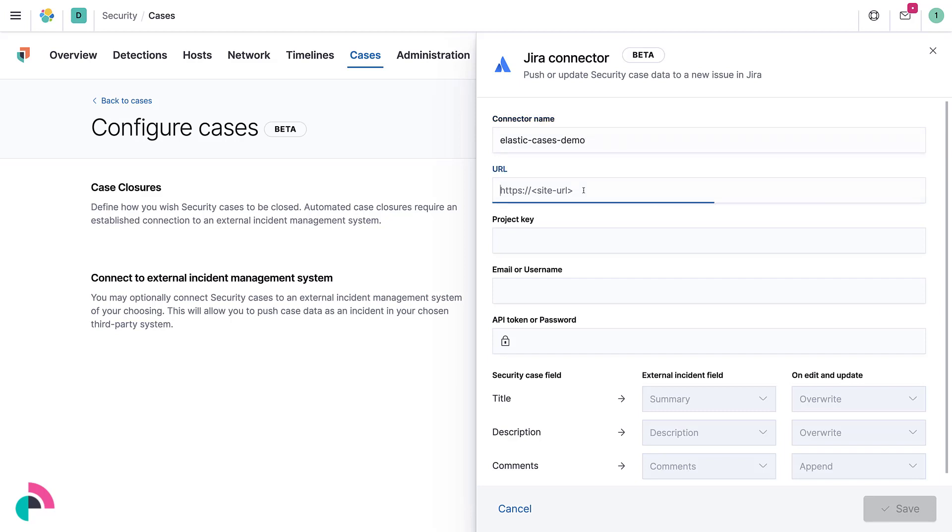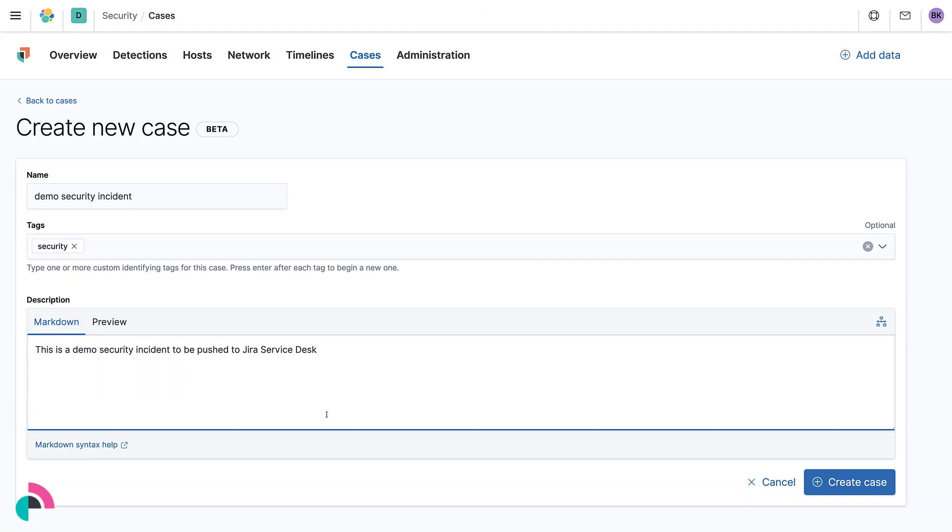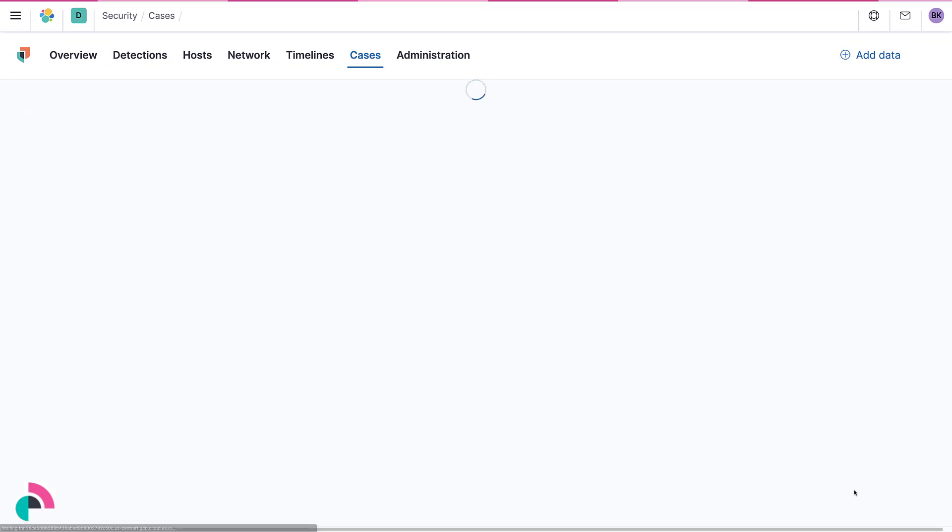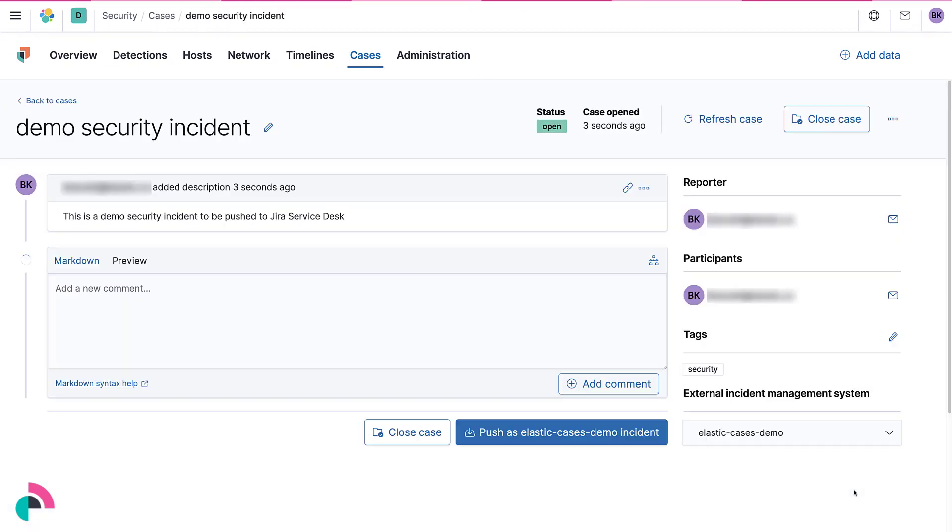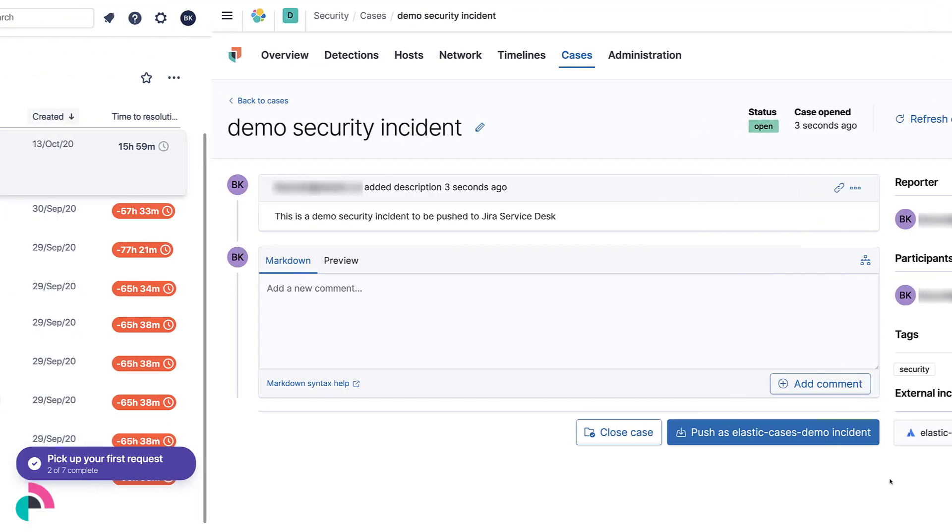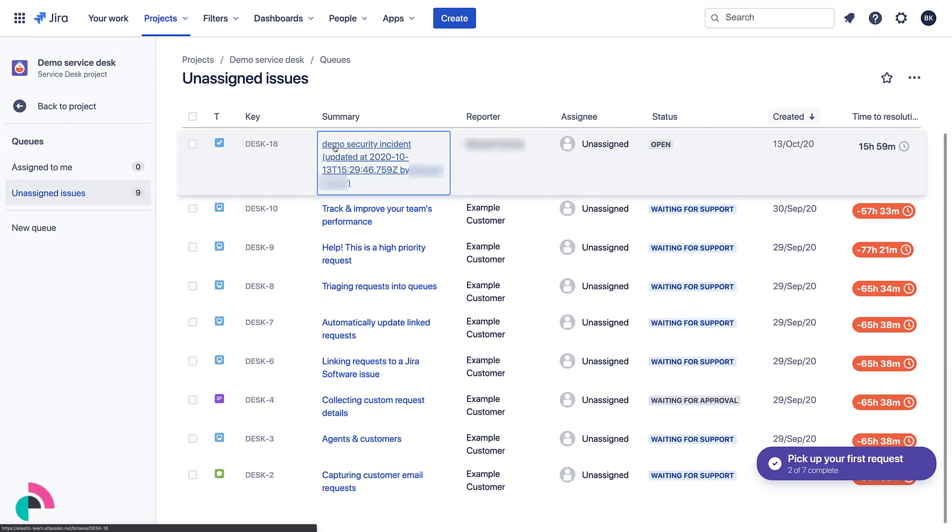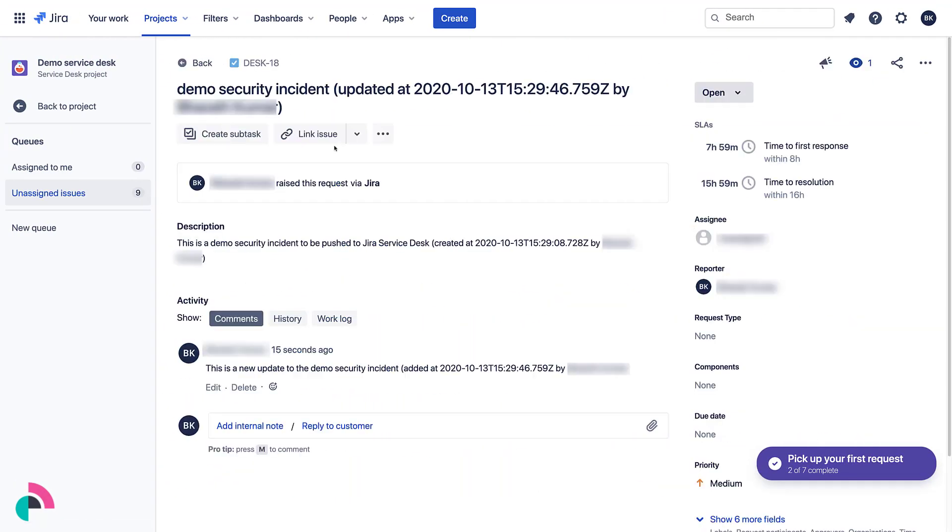In this video, you'll learn how to connect Elastic Security to the Jira Service Desk. You can push cases to external systems like Jira by creating a connector. The connector feature requires at least an Elastic Gold subscription. You can evaluate this feature by signing up for a free 14-day trial of Elastic Cloud.